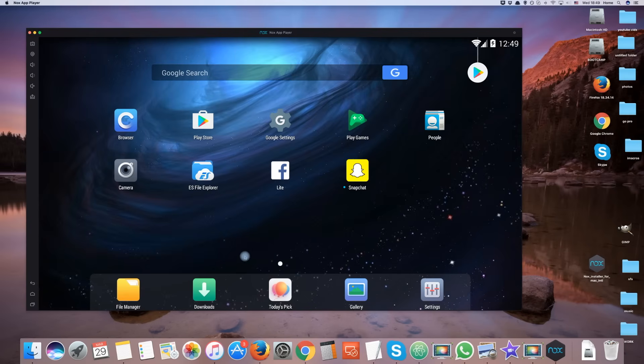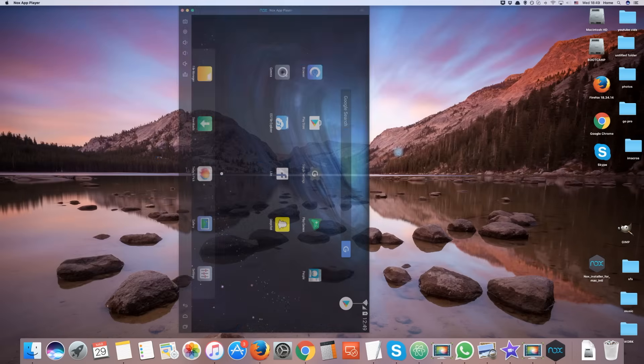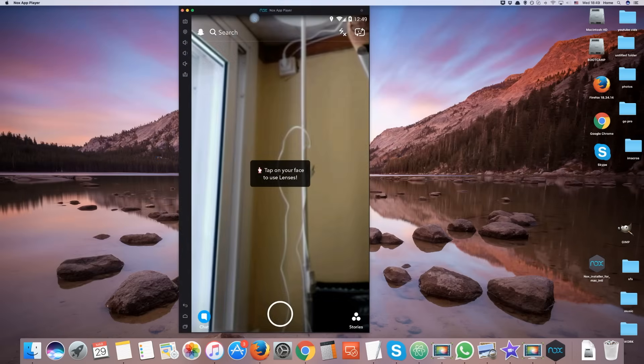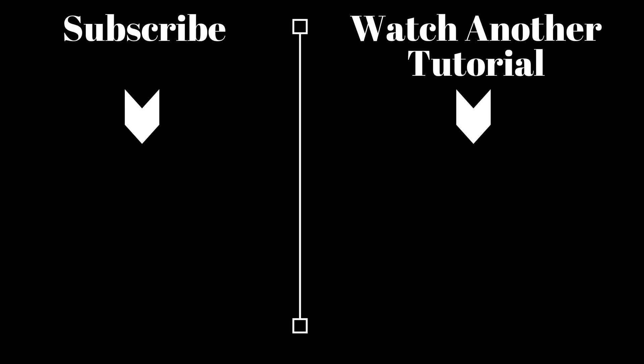And that draws an end to this tutorial on getting Snapchat on your Mac OS device. If you found this tutorial helpful, please give the video a like and check out our other great Snapchat tutorials.